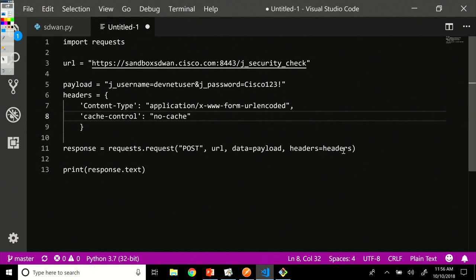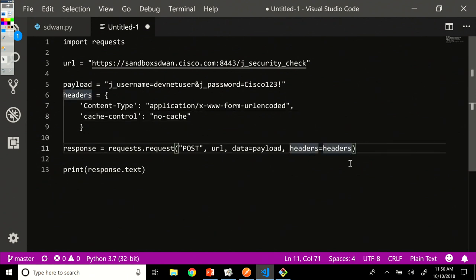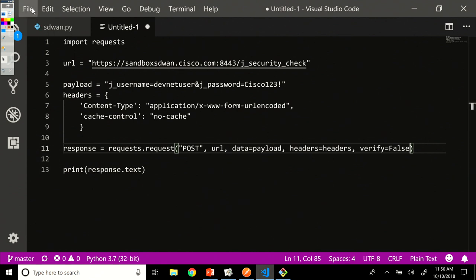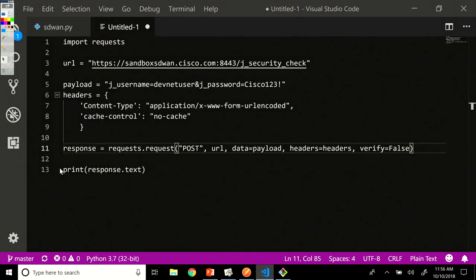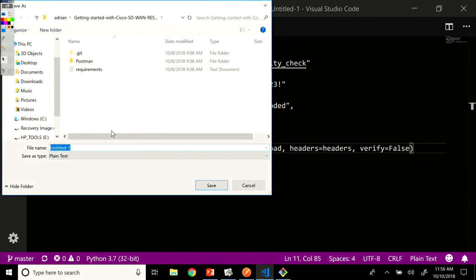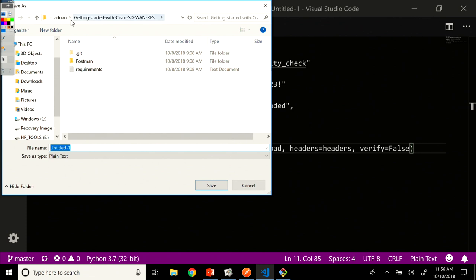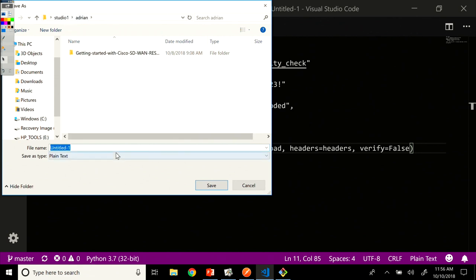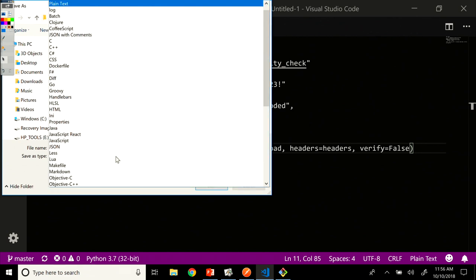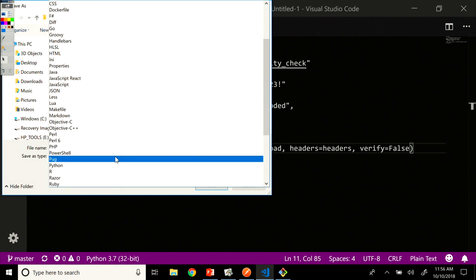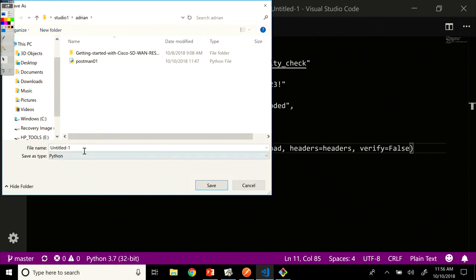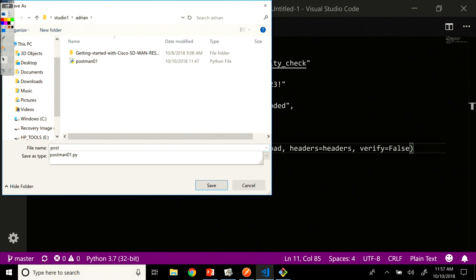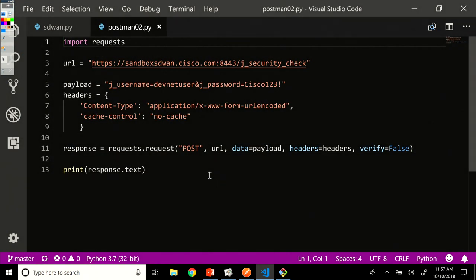So I'm not going to need the postman token. And what I'm going to do is add verify false because we have a self-signed certificate. And then I'm going to save this file. So straight out of postman, a couple of modifications here. Let me save as, it gives me the option. I'm going to go one level up and save it here as a Python file. And let's just call it postman 02. So we'll save it.